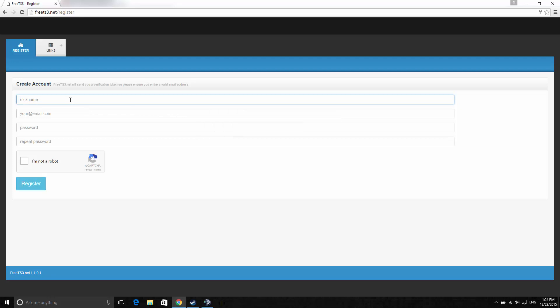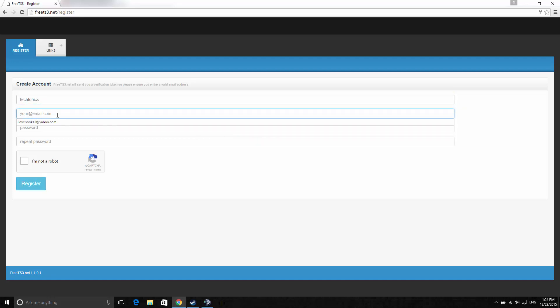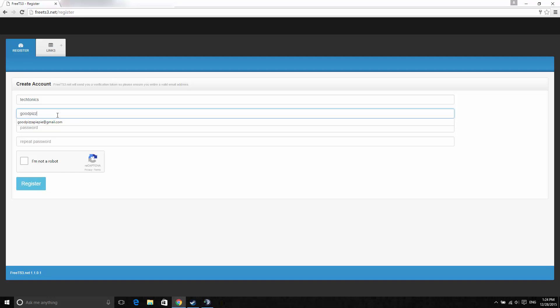Let me just create my account. This website can be easily found if you just google free TeamSpeak3. You'll see this is quite a legitimate website.